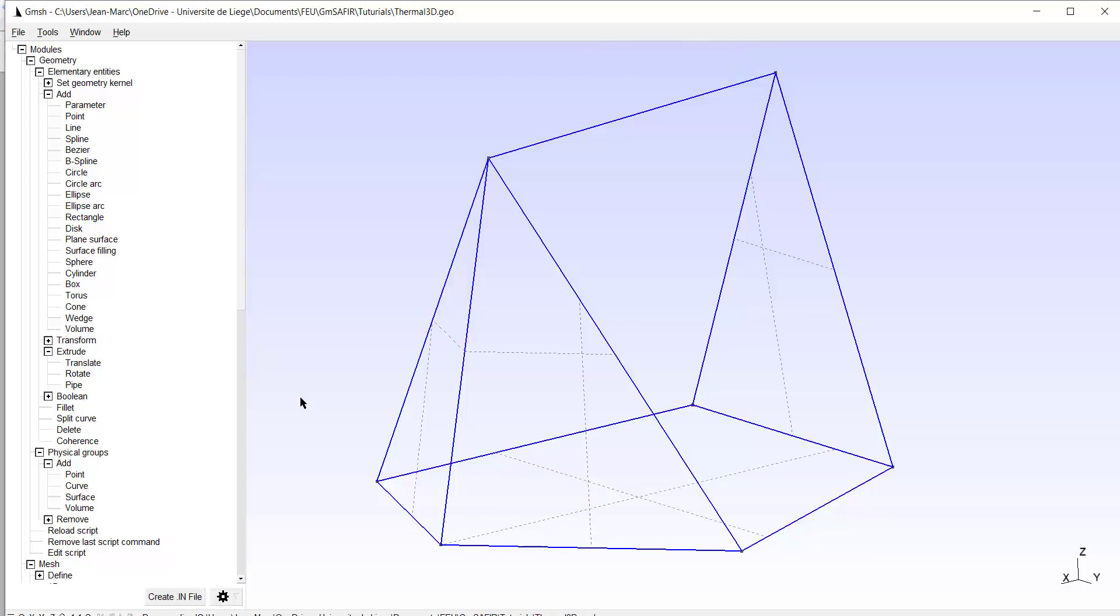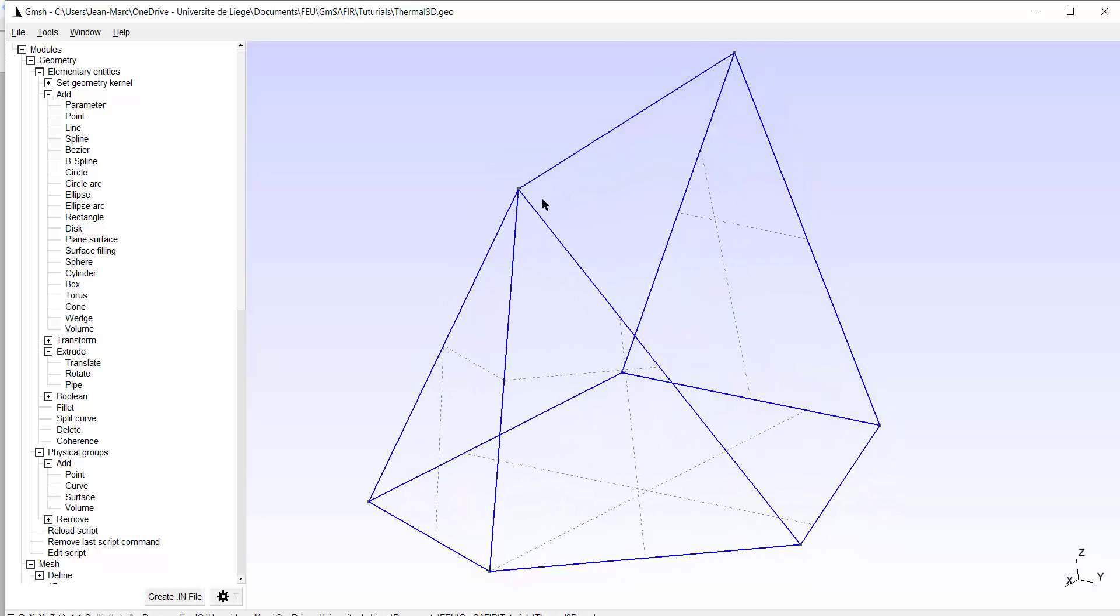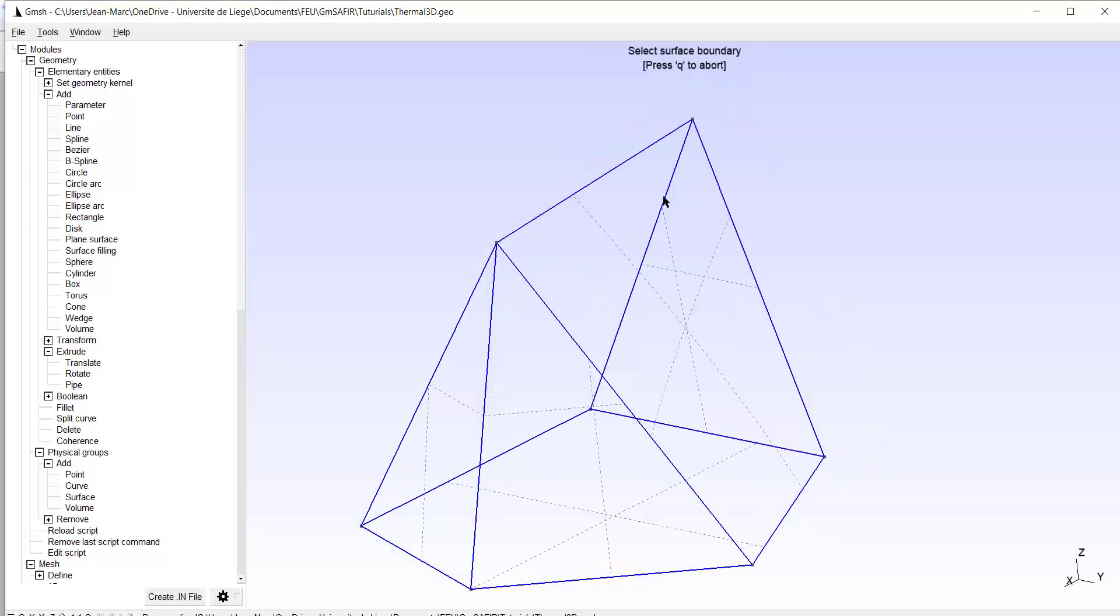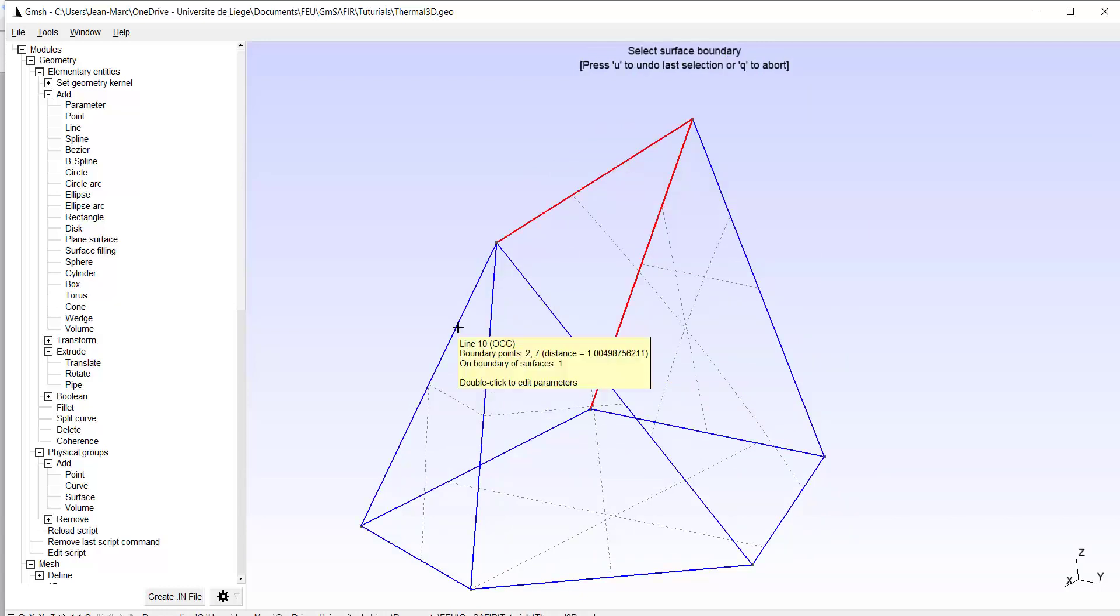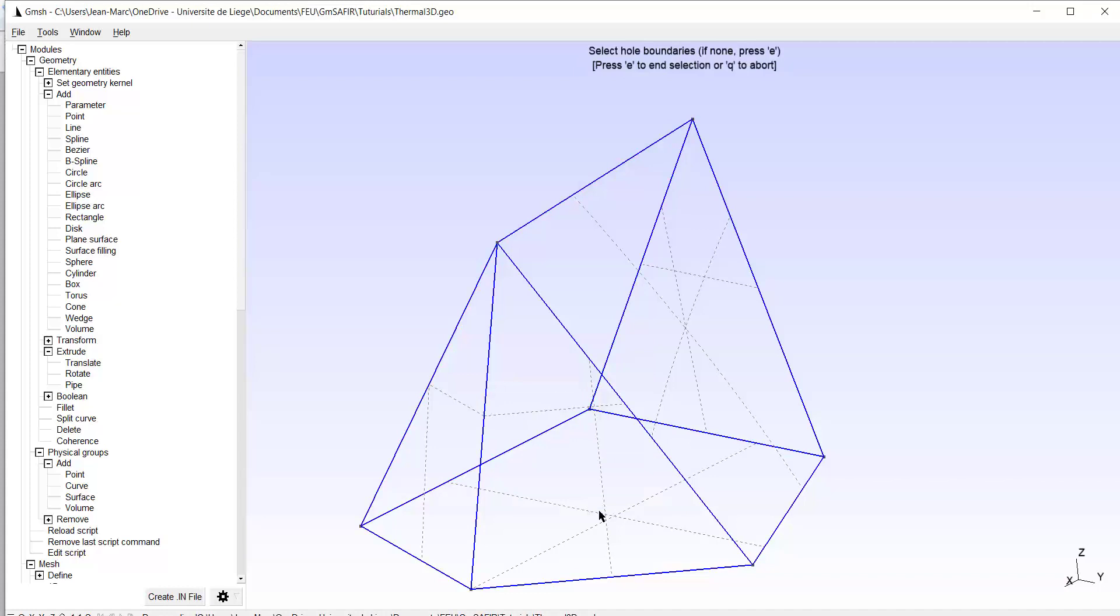Now Q, because for these surfaces, which are not in the plane, I will use surface filling. So I select this line, this one, this one, and this one, E. And also this one, this one, this one, and this one, E.